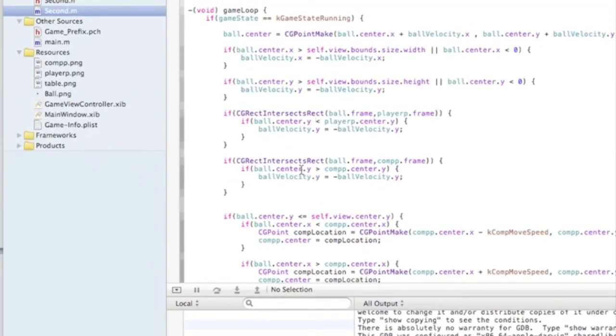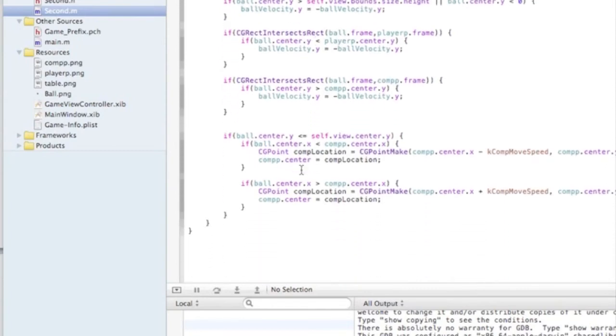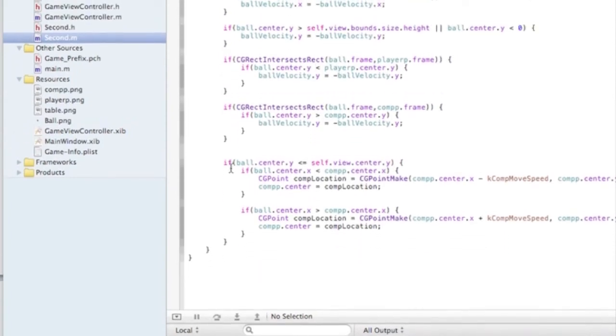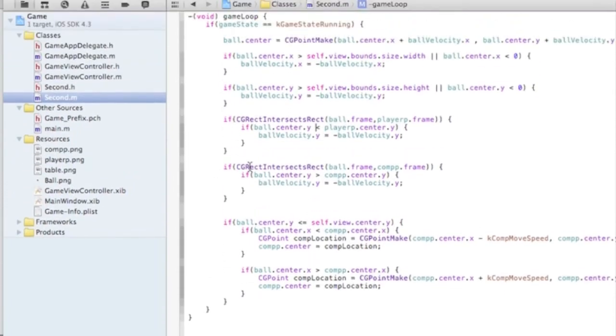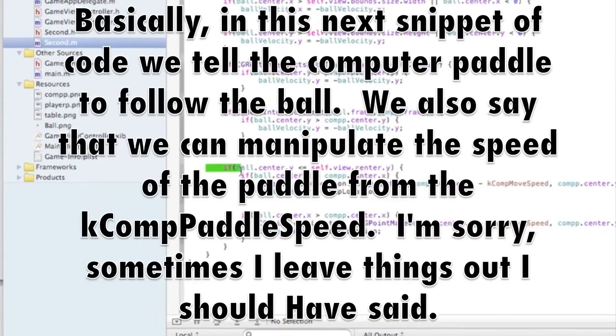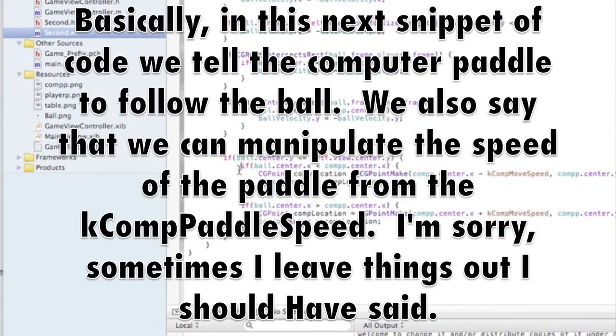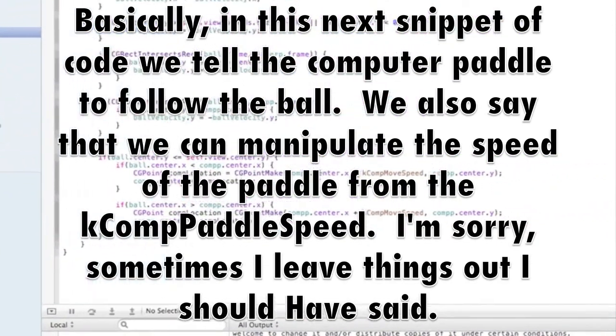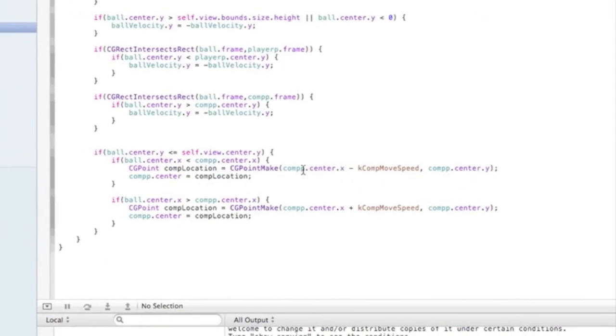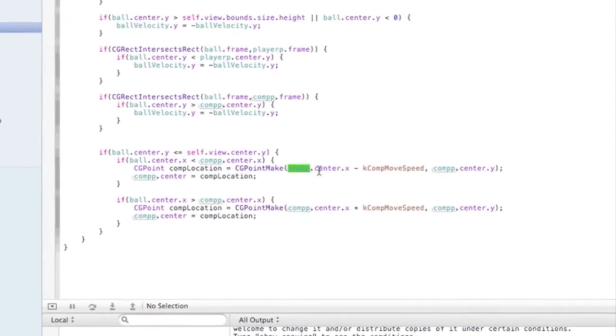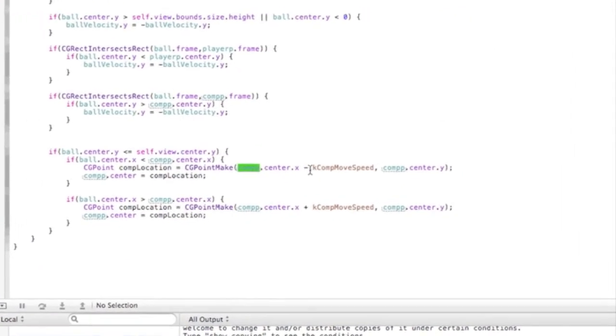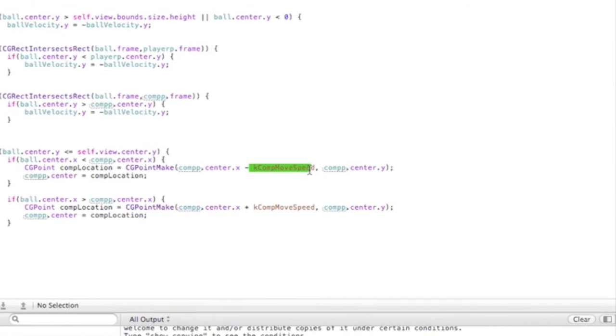Here, basically, we're saying that the computer paddle can be affected by the computer move speed.